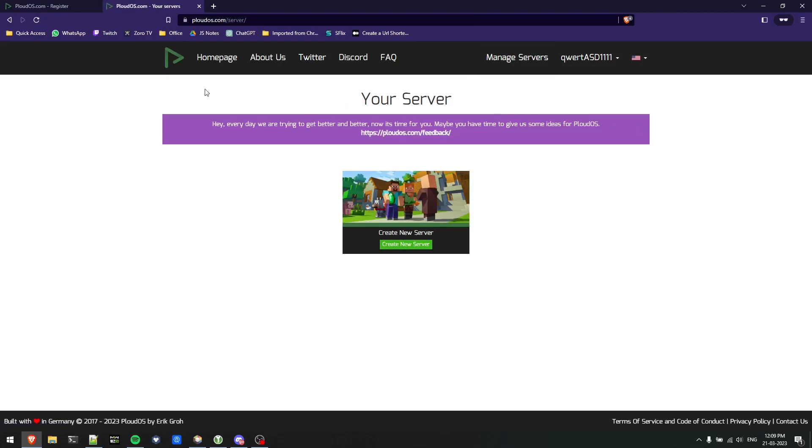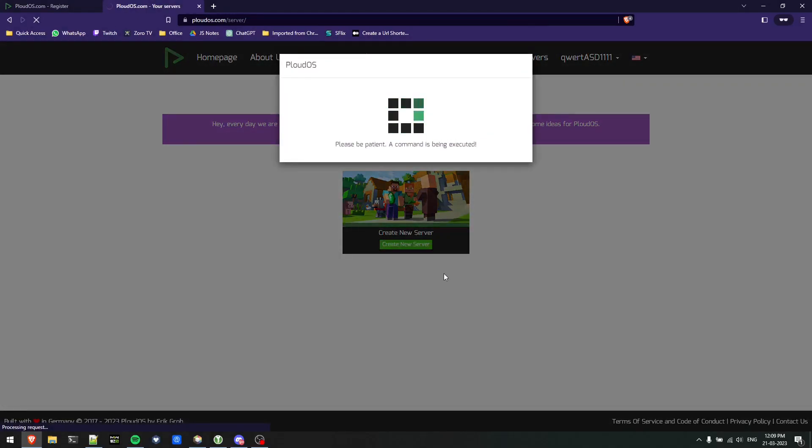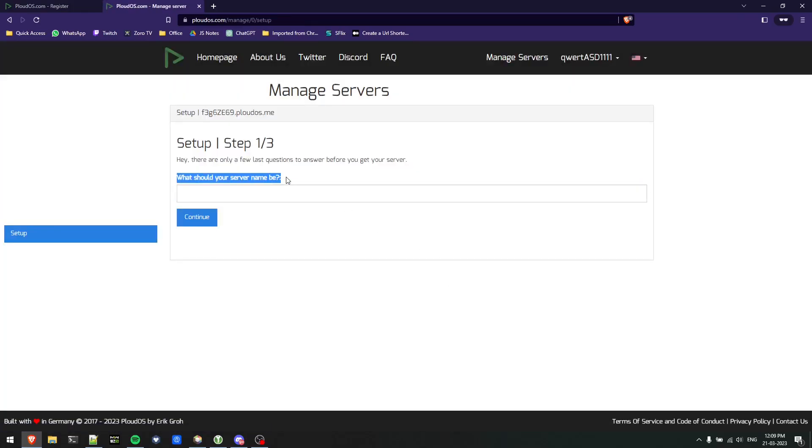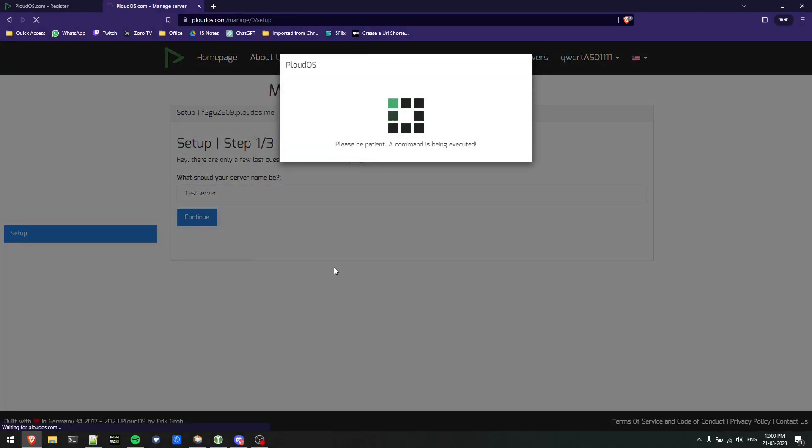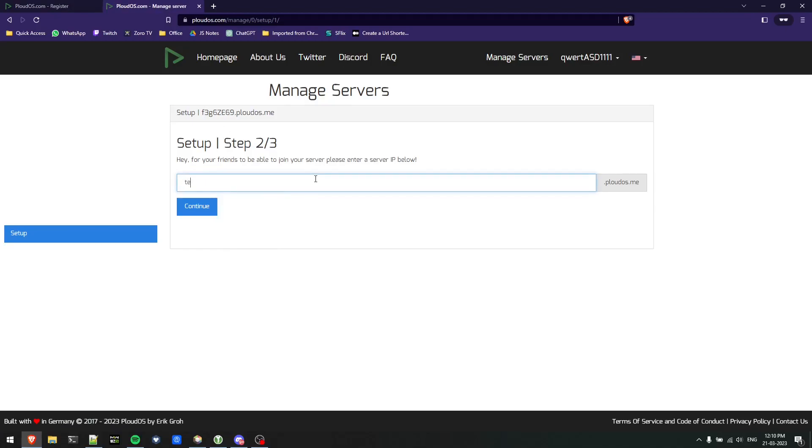In order to start the server, click on create new server. You'll be prompted with three main options. First, what your server name would be - I'll just use test server. Next, you'll be asked for the IP you'll join with. I'll use testjoinserver.ploudos.me and continue.